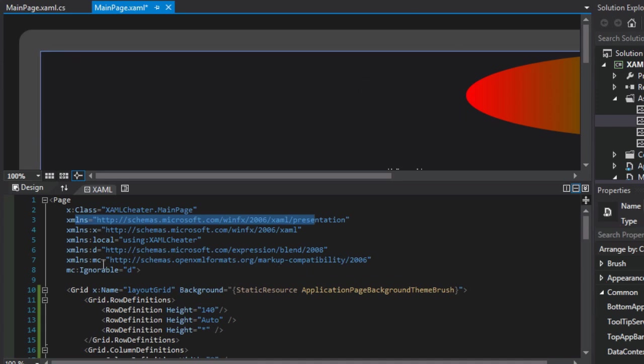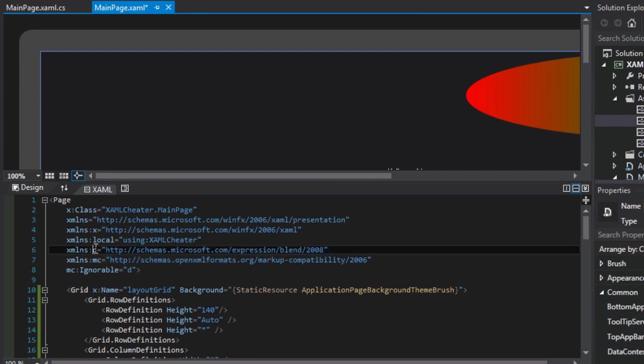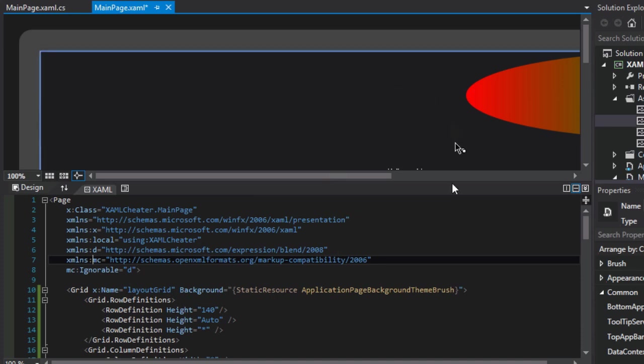So we see there are two other namespaces here. There's one called D and one called MC, and we'll learn about those a little bit later. We'll see how they help the designers within Visual Studio and Microsoft Blend, but let's ignore those for now.